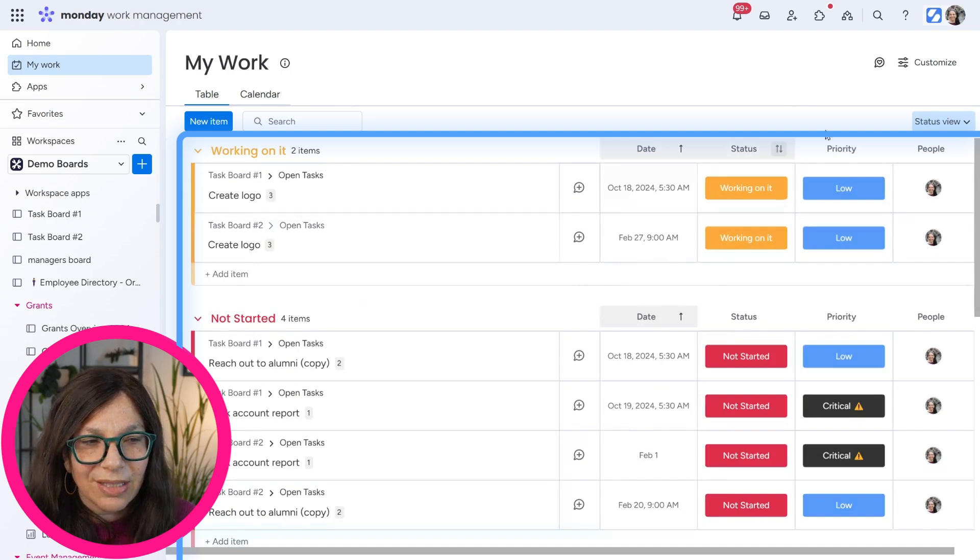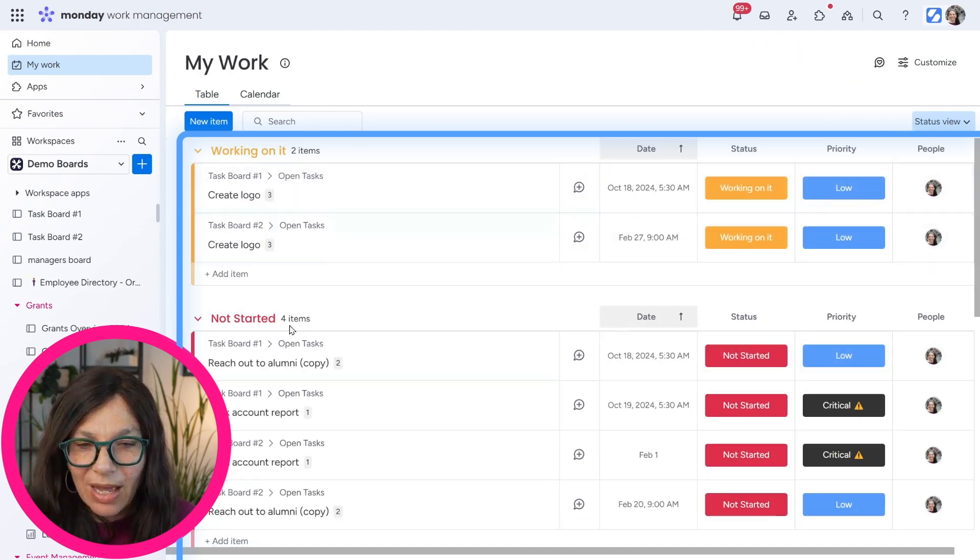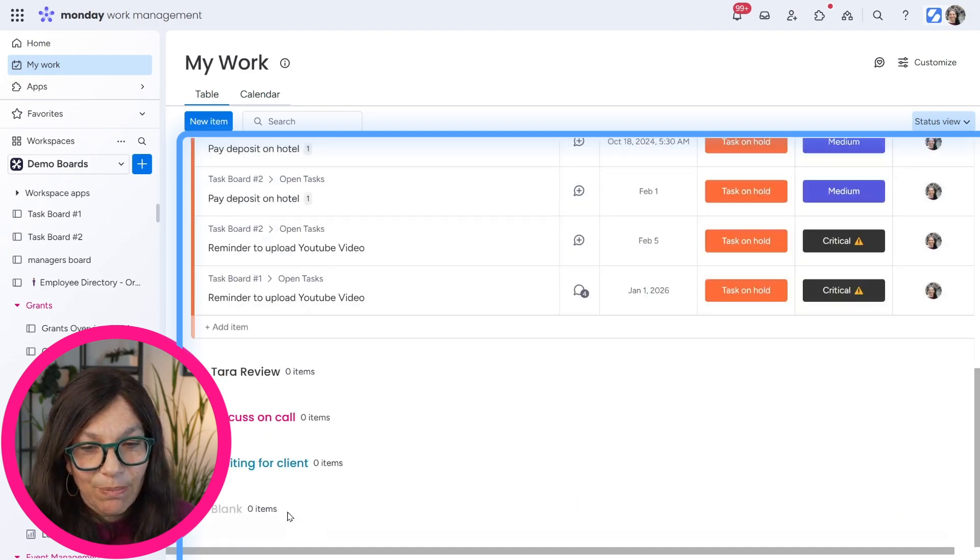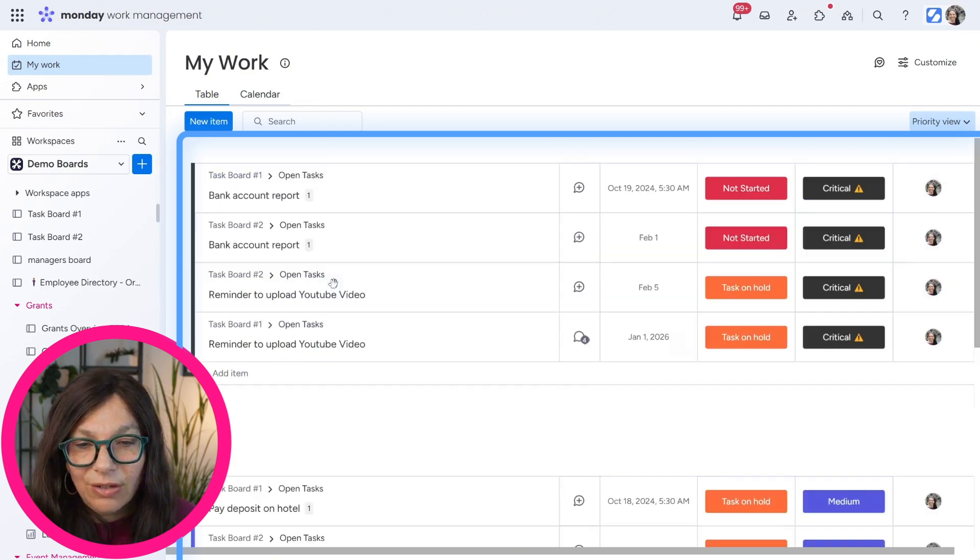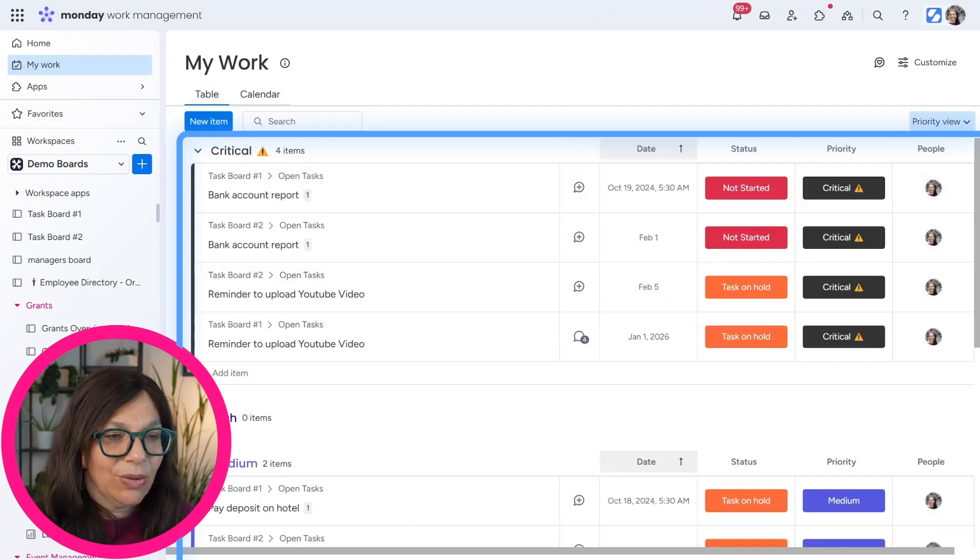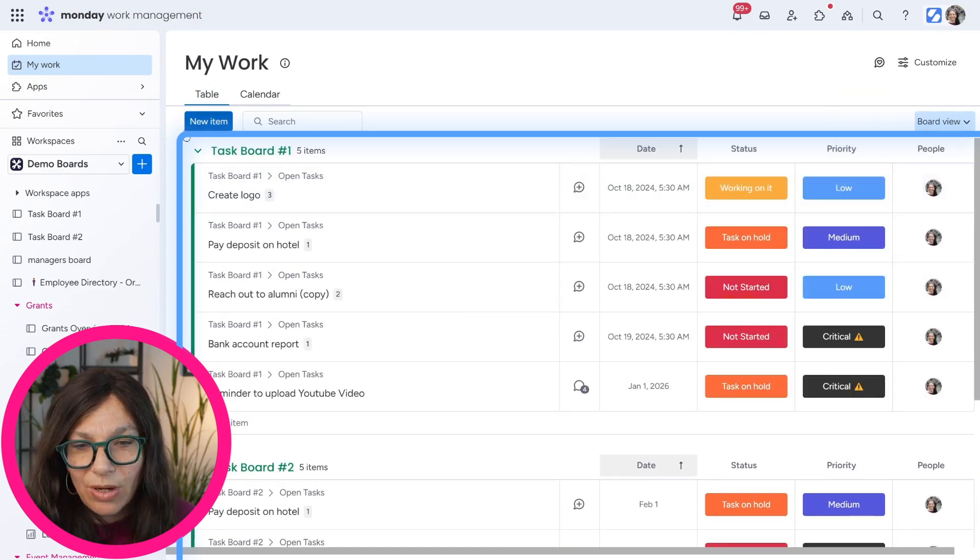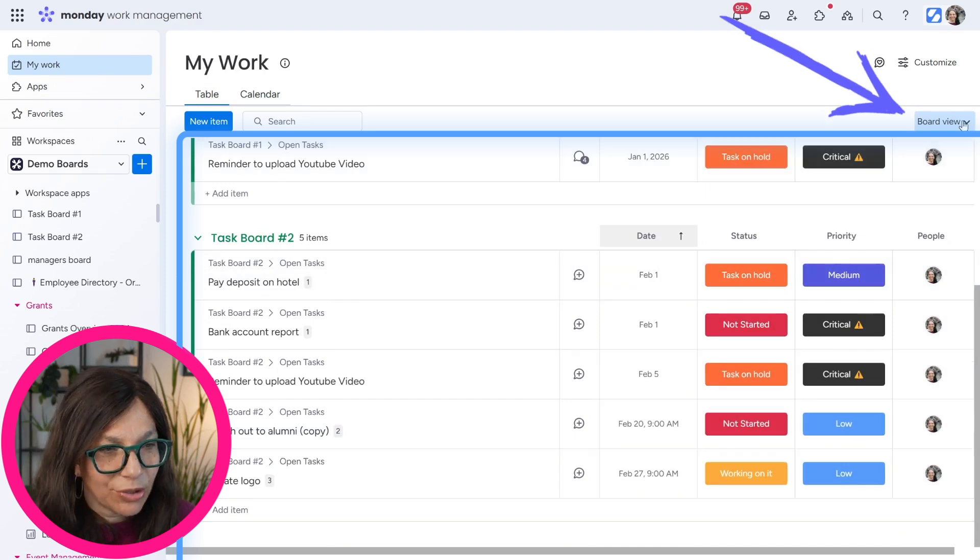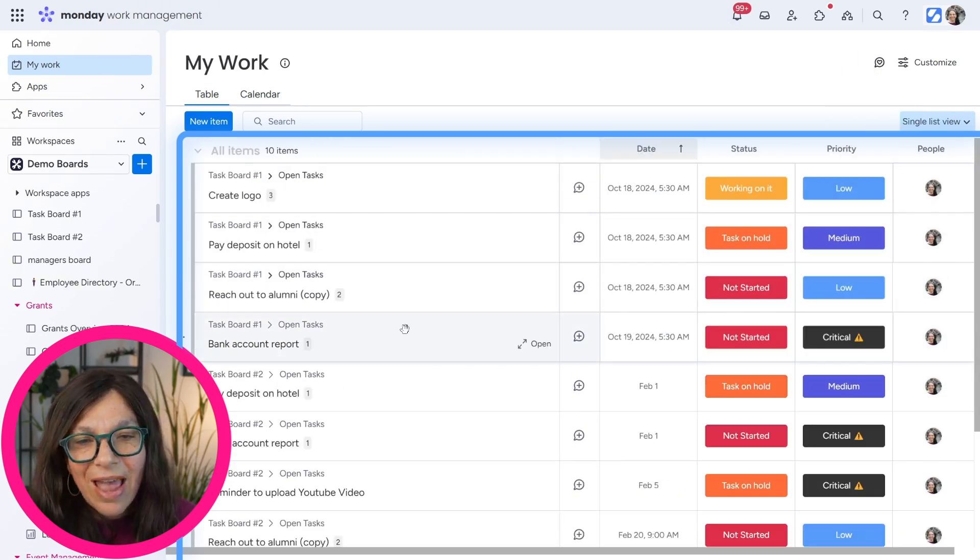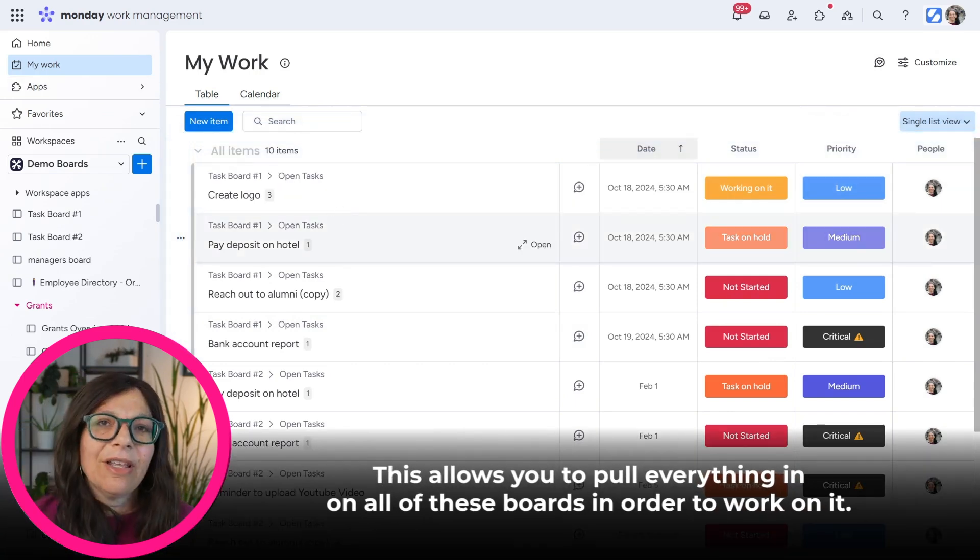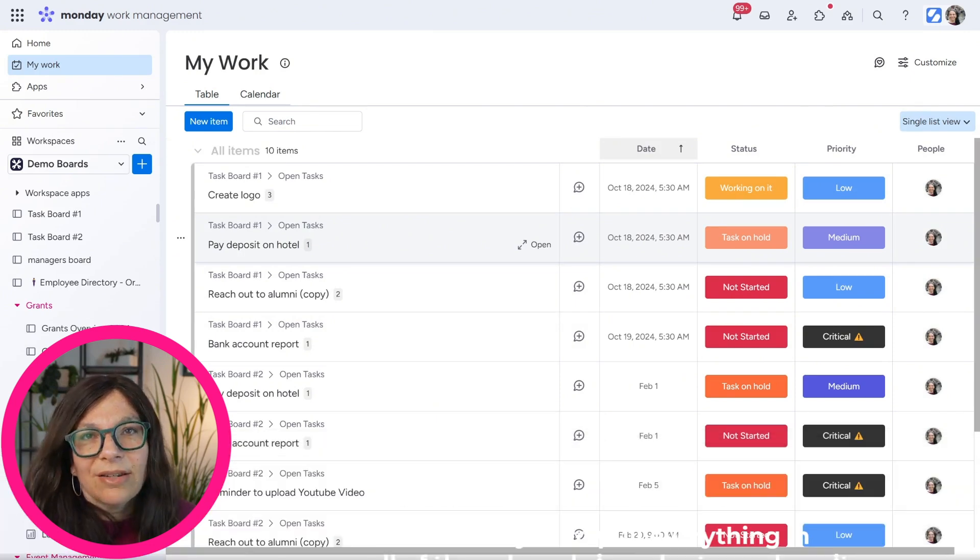The other thing that I can choose is priority view. So I can view the tasks how I need to in a prior, based on priority. I can view it by board. So here is board number one. Here's board number two. And I can have one list. So I have everything in one place. So this allows you to pull everything in on all of these boards in order to work on it.